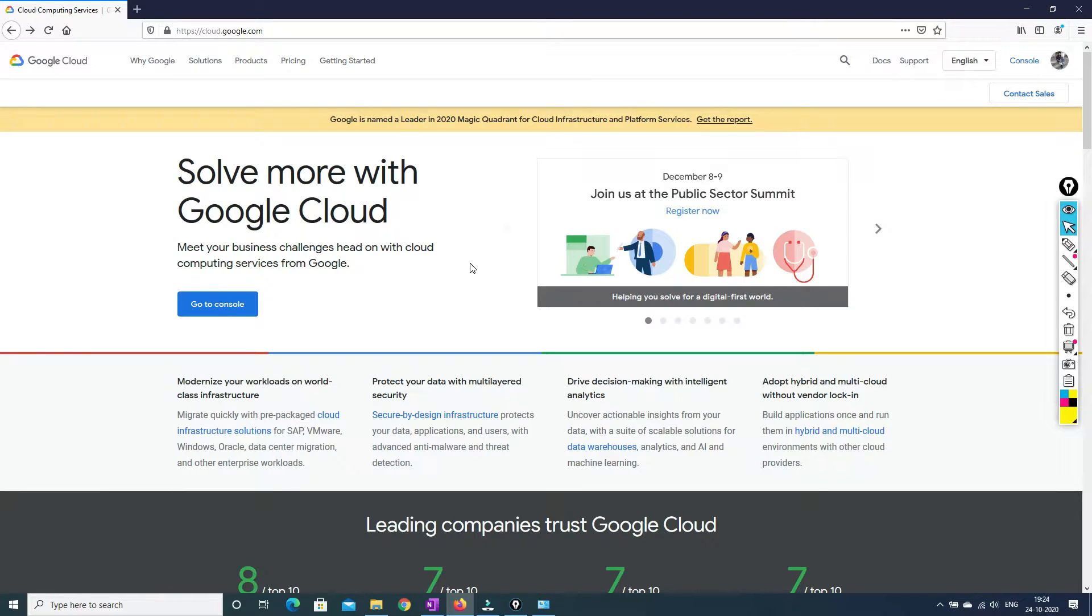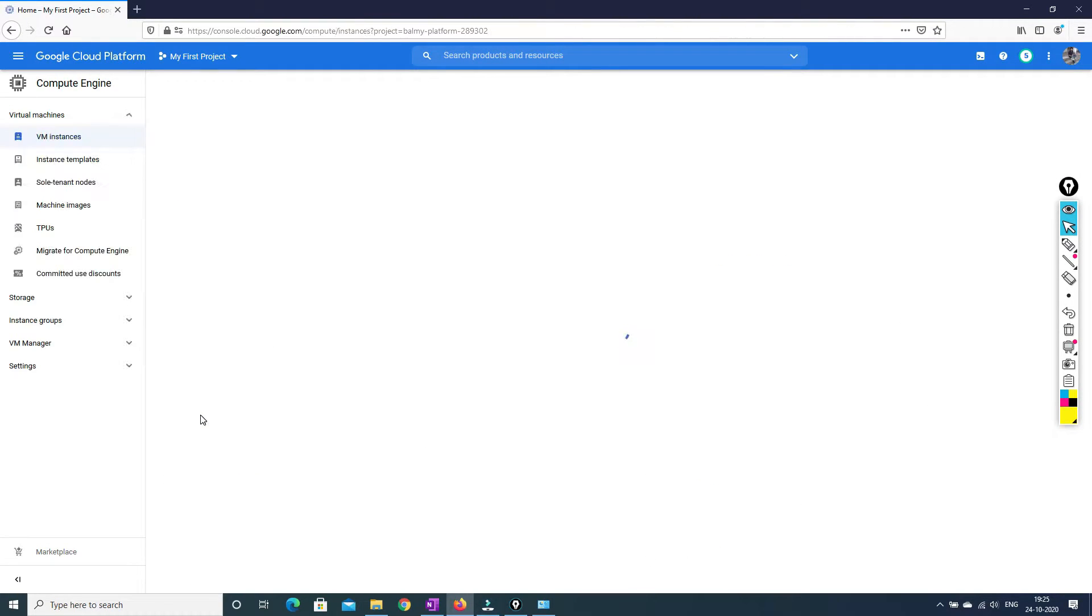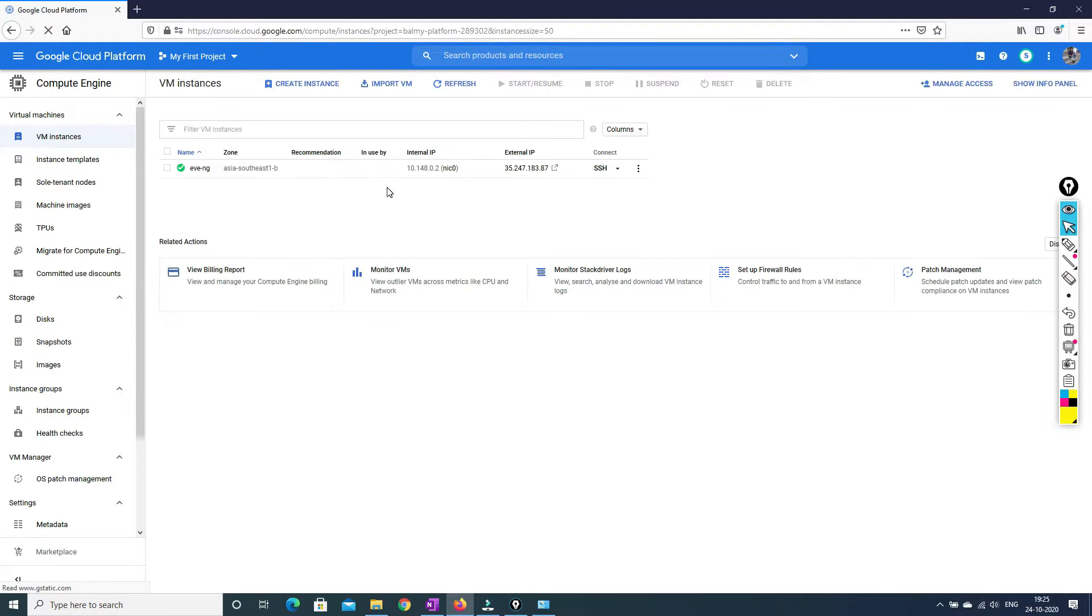So friends, first of all you have to log into the Google account and you have to go to the console first.